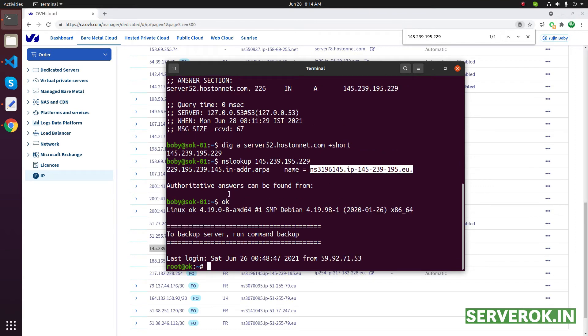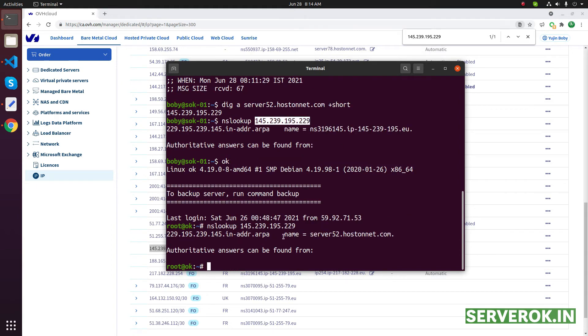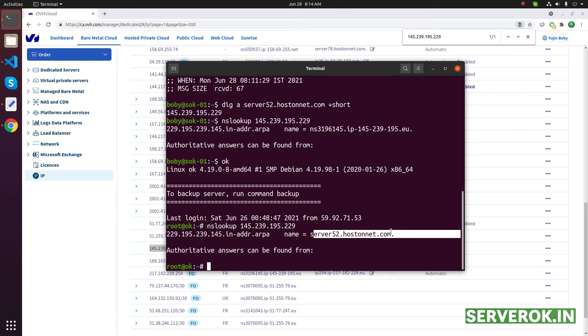So I do the same nslookup command. Nslookup IP address. Okay, it is already changed. It will take some time for the DNS to propagate.